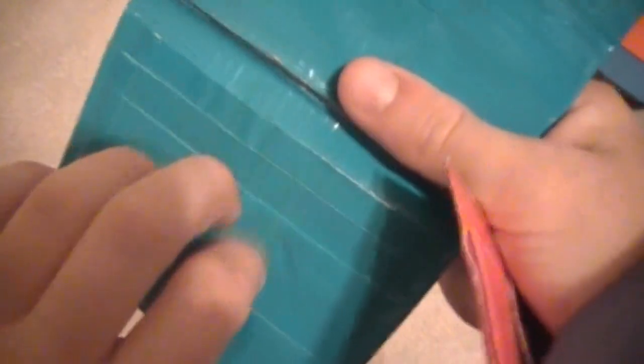This one has credit card holders right here. And you put your money in there like that. And then there's your ID holder. You put your ID right there and it flips like that.